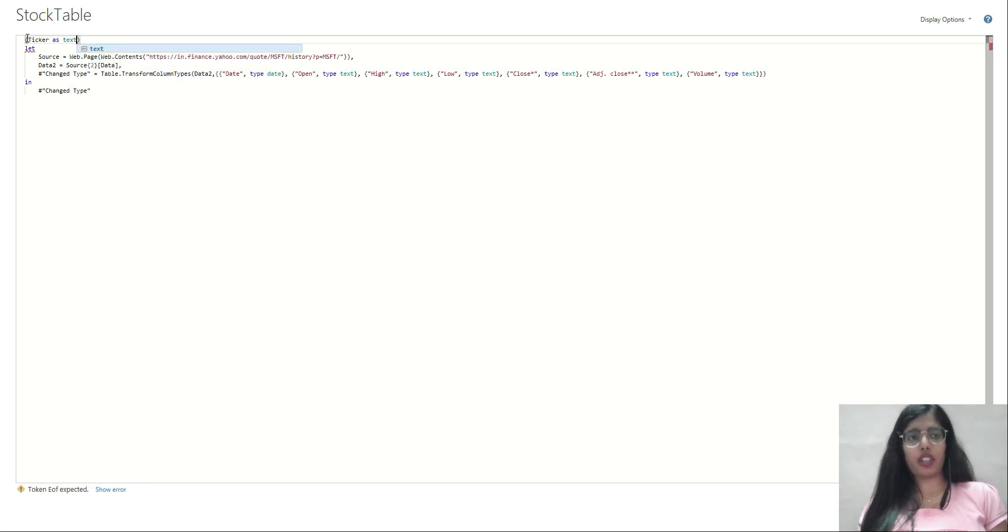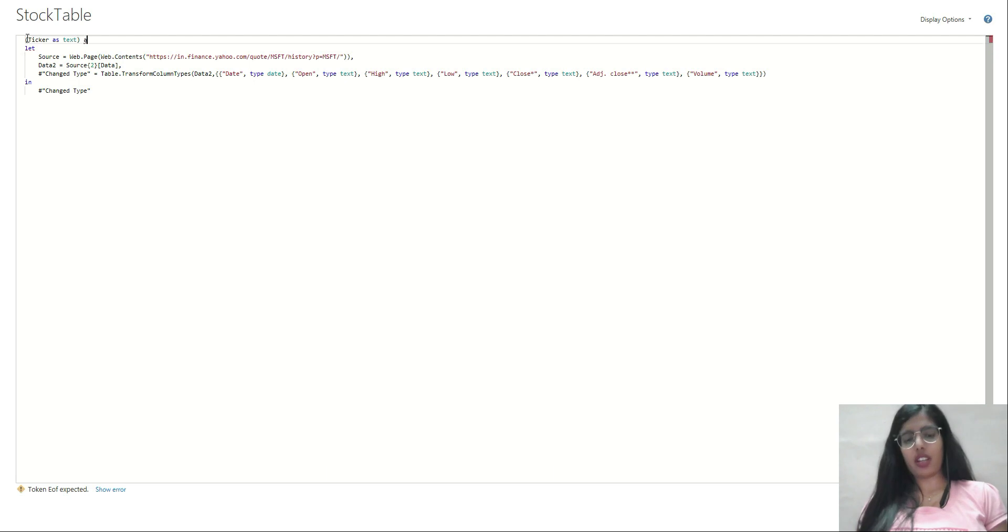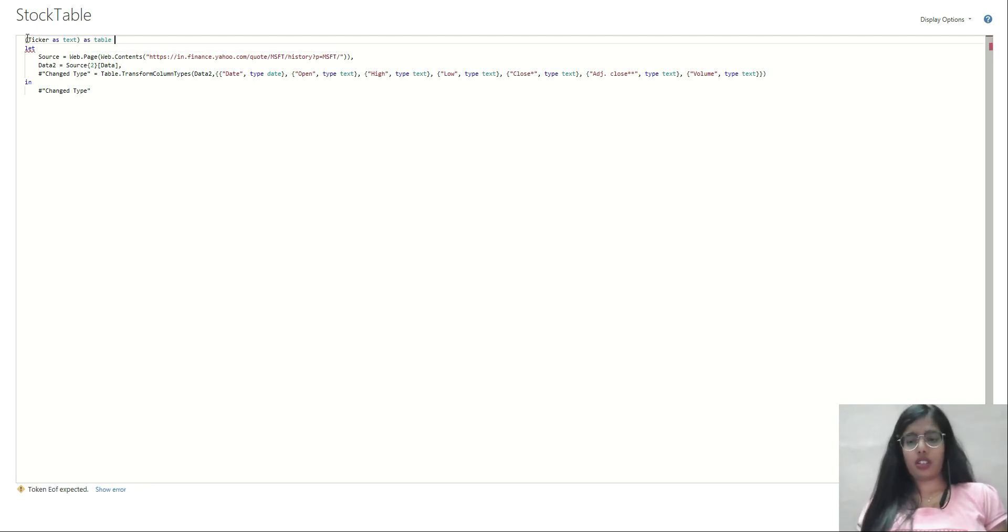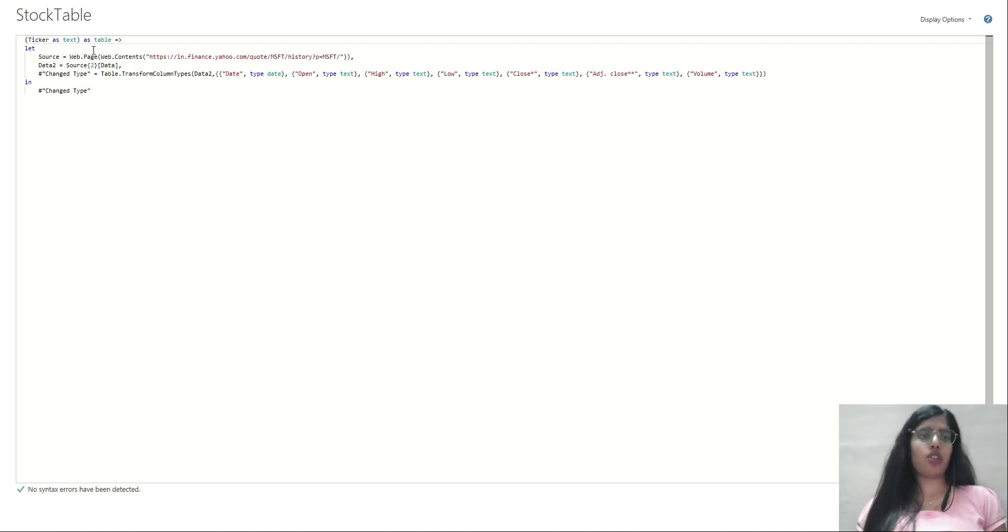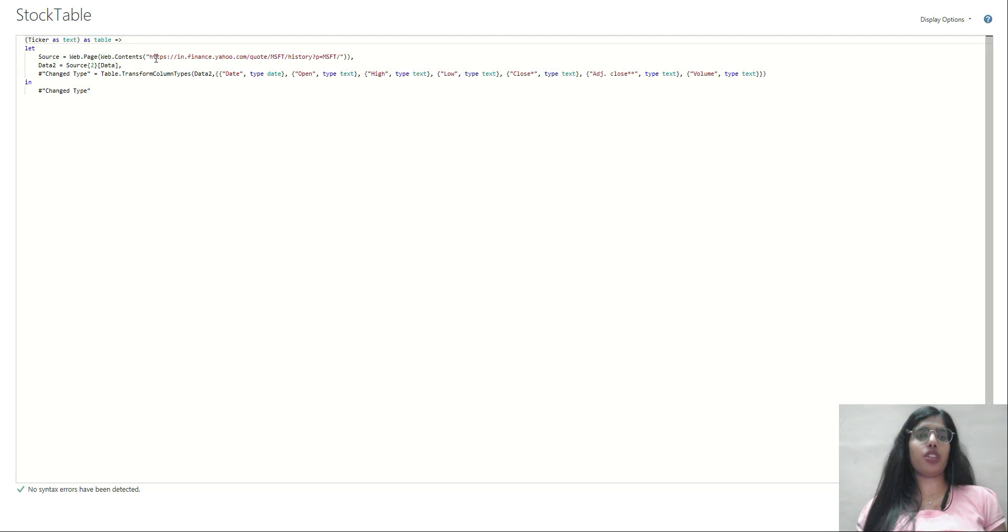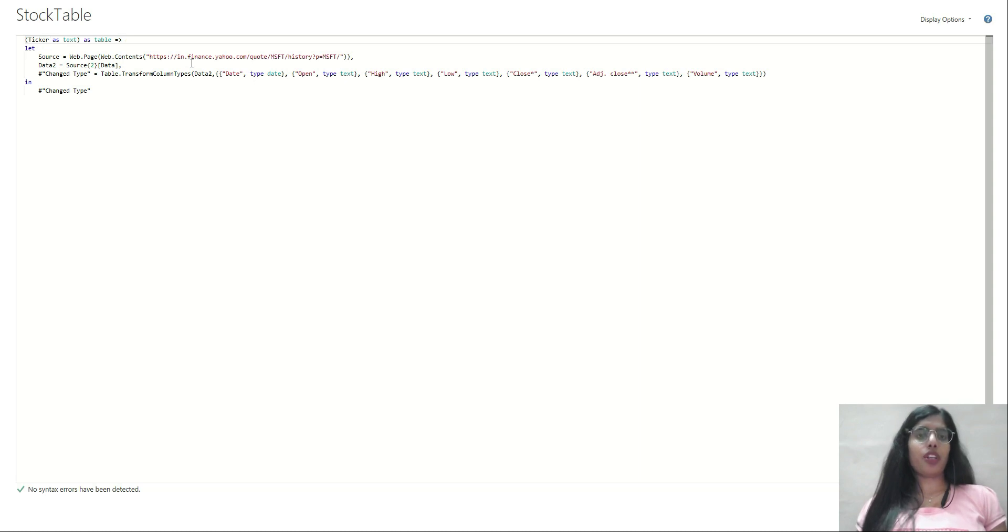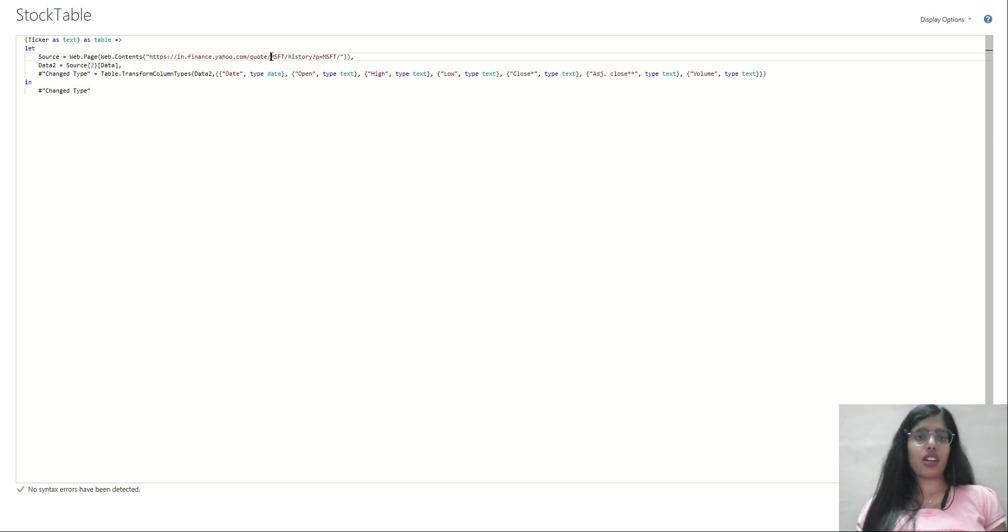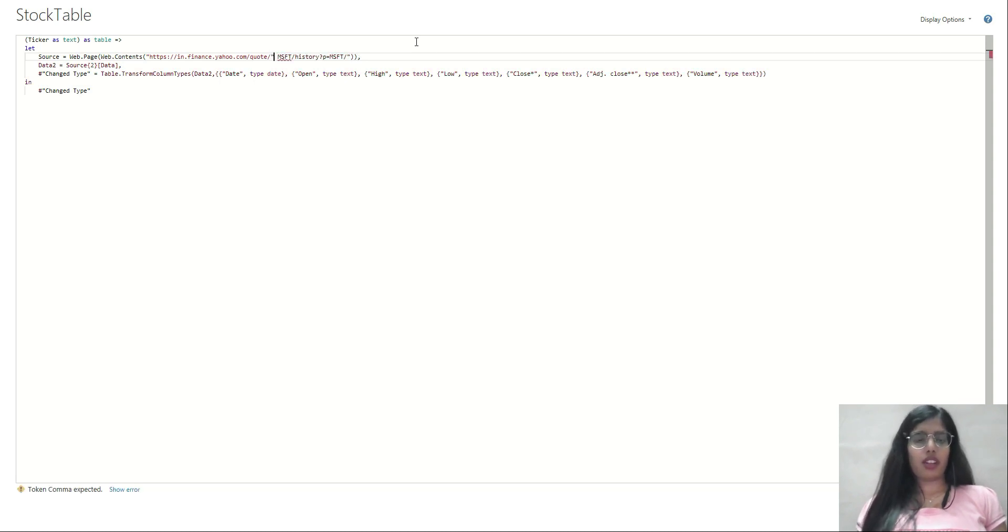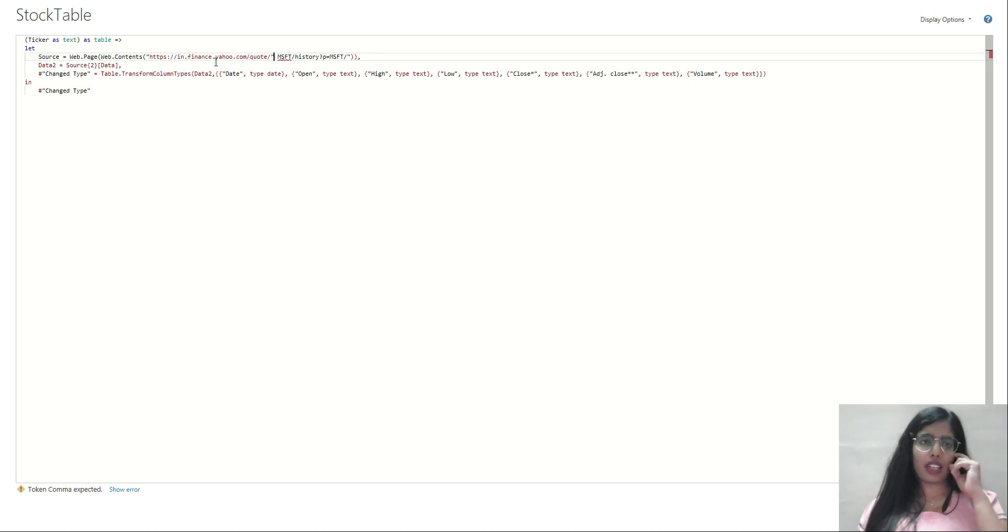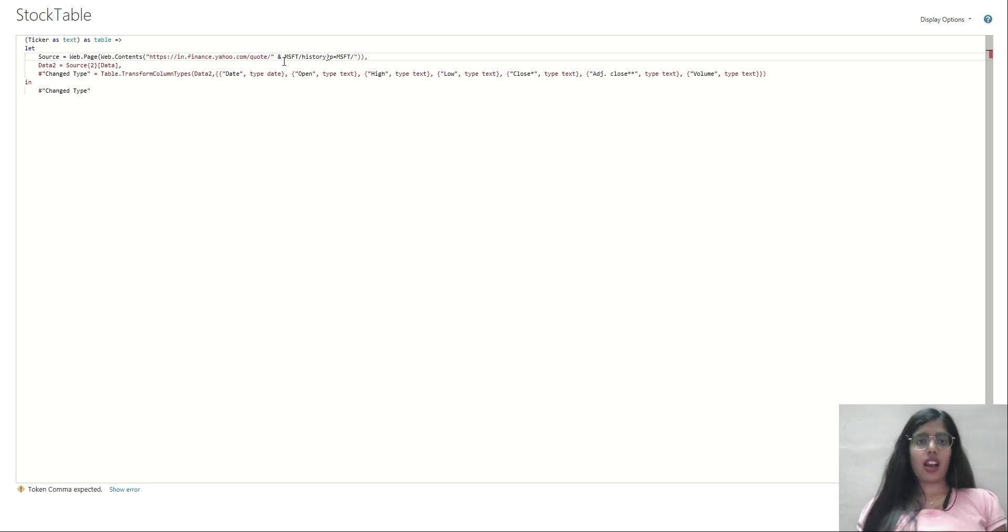This particular piece of text will convert this query into a function. The parameter of this function is ticker. I'm going to make this URL dynamic by doing some appending. I'll keep this chunk of URL since it will be static in nature. I'll add ampersand and then add ticker.